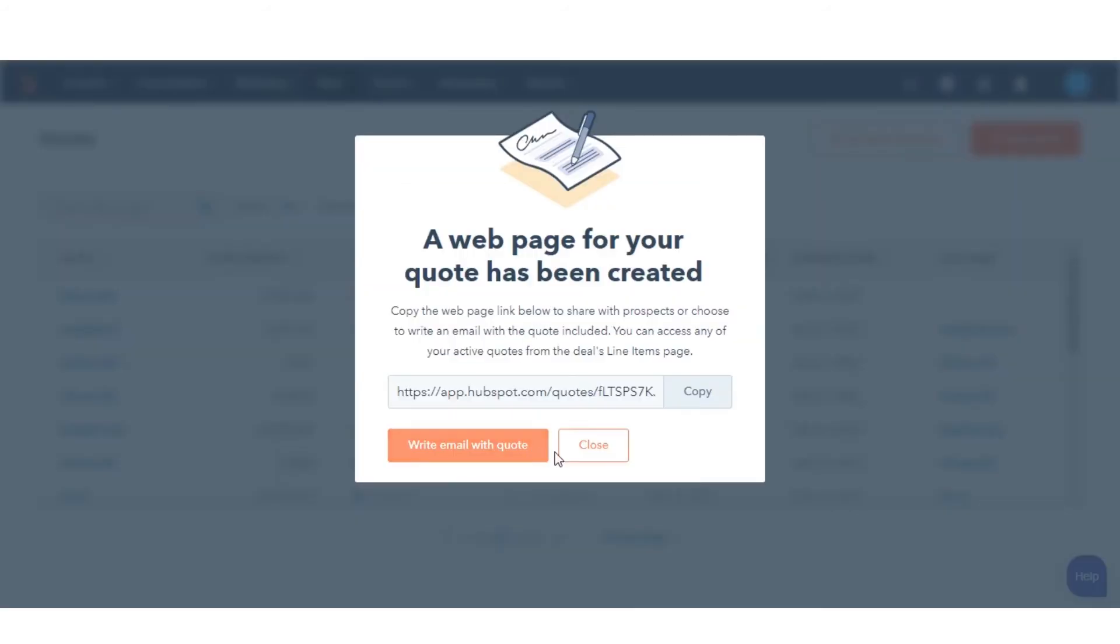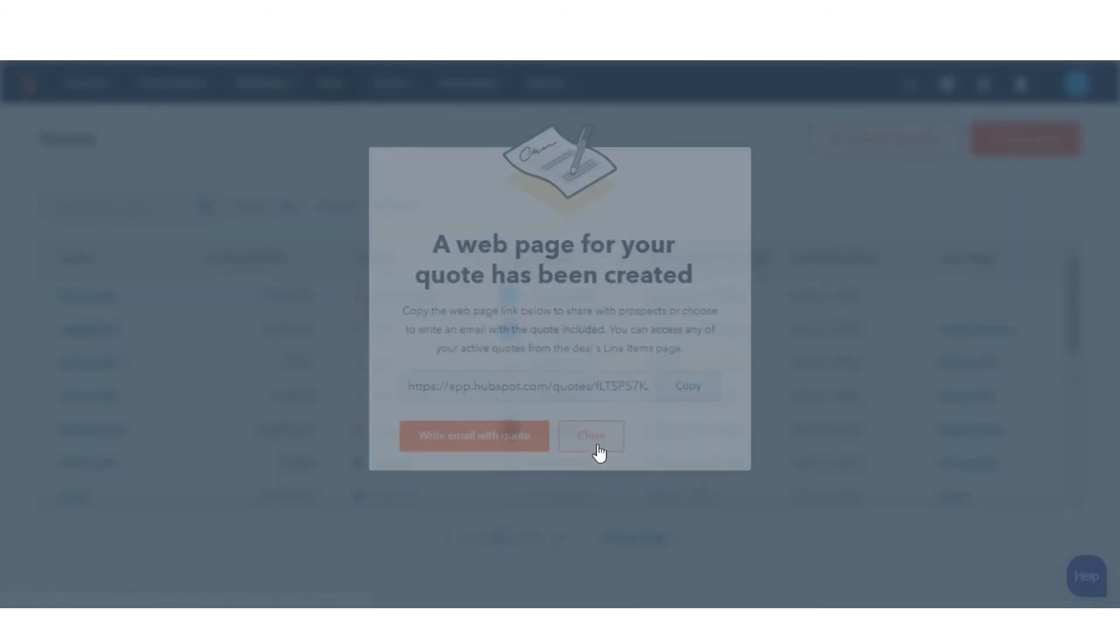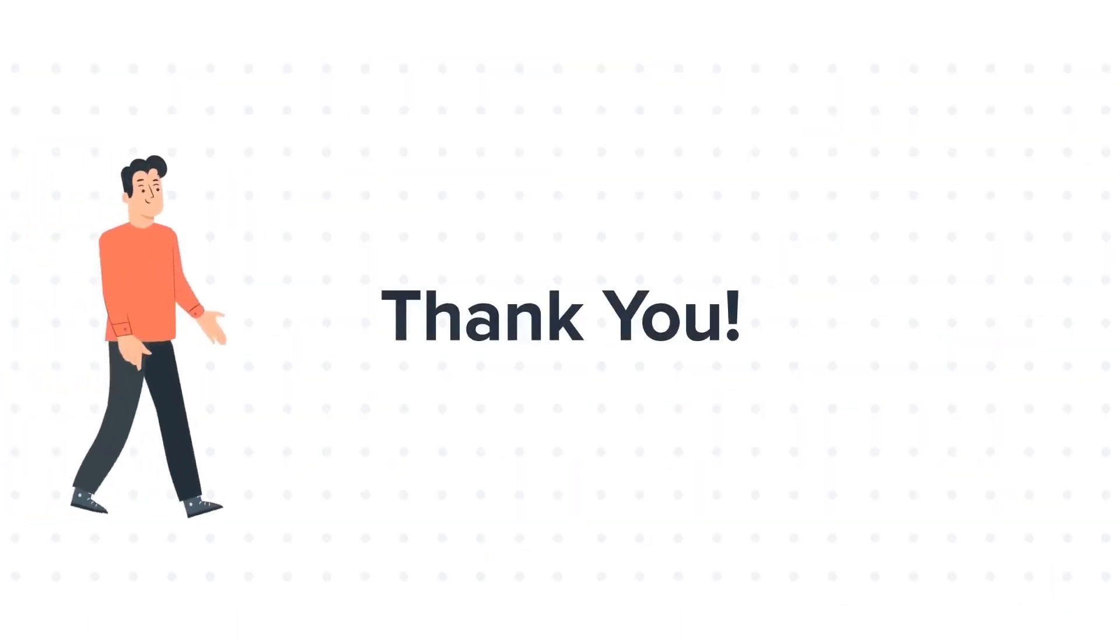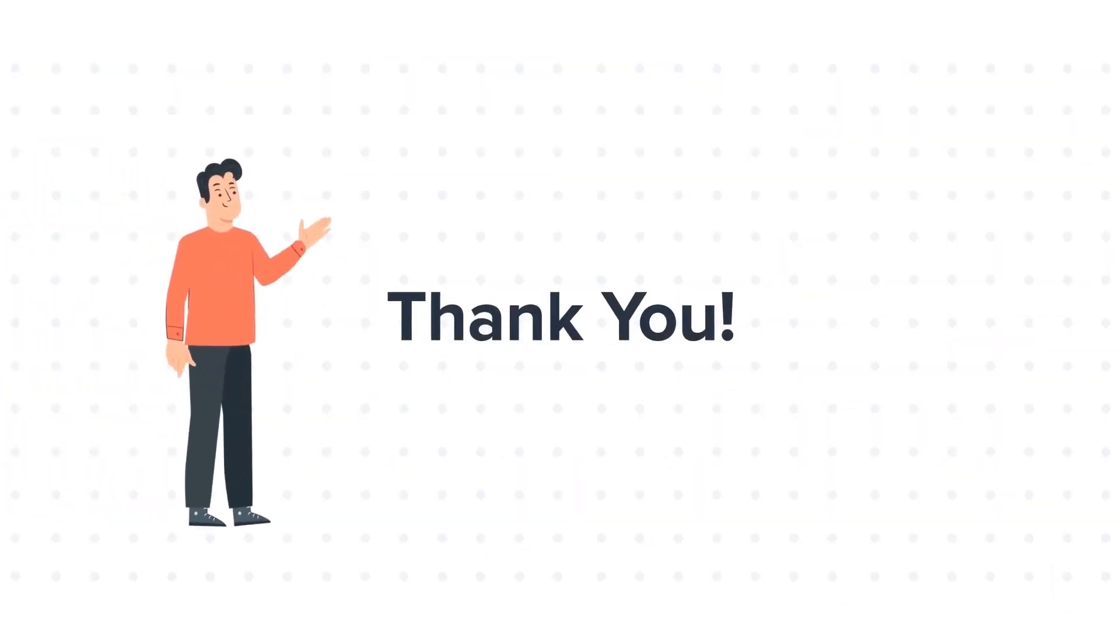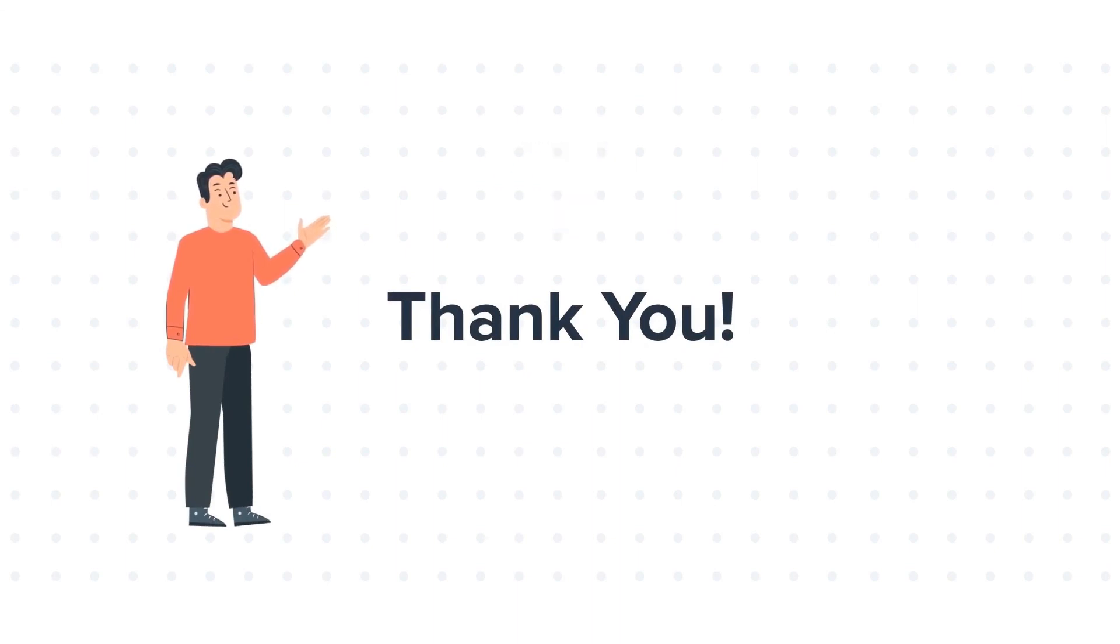This is how you can create quotes. Thanks for watching. Feel free to ask any questions in the comment section, and we will be happy to answer.